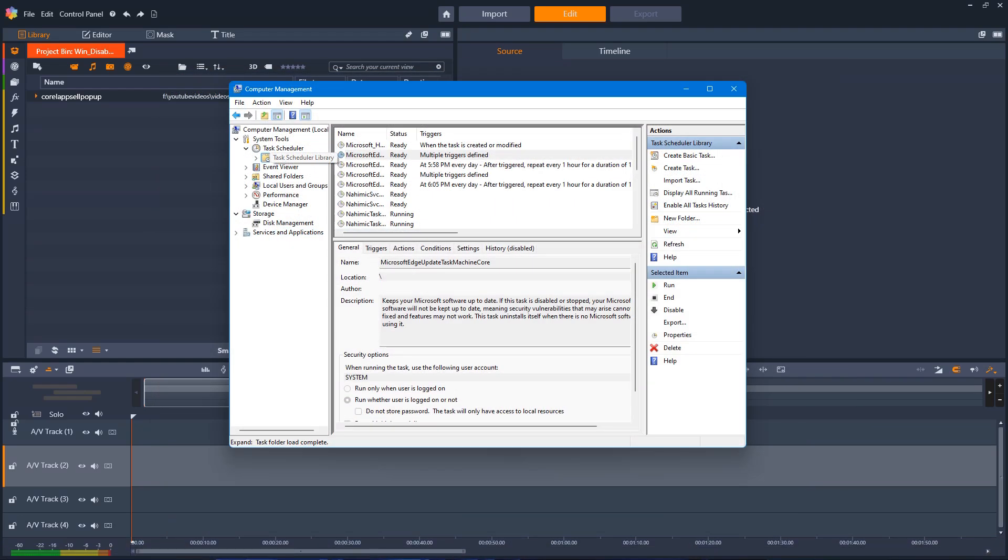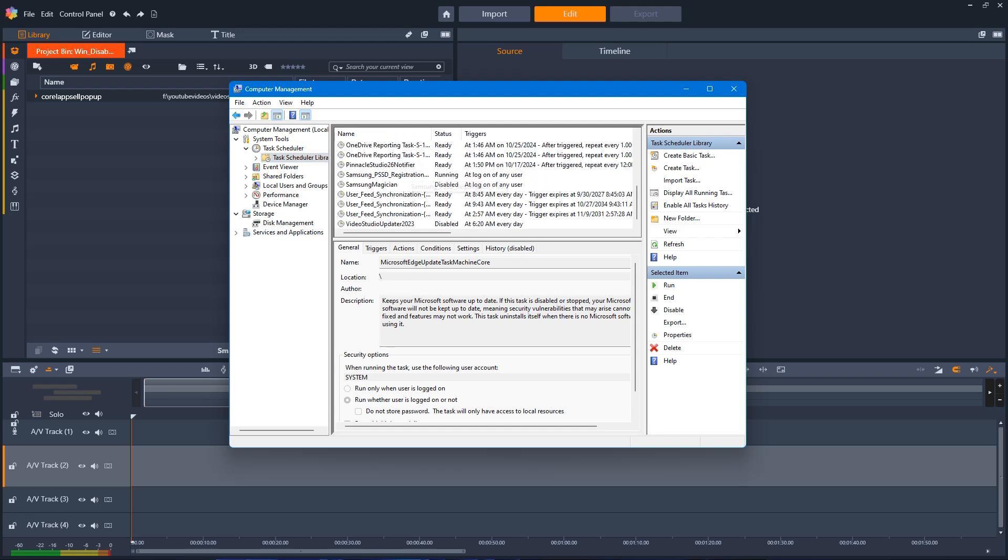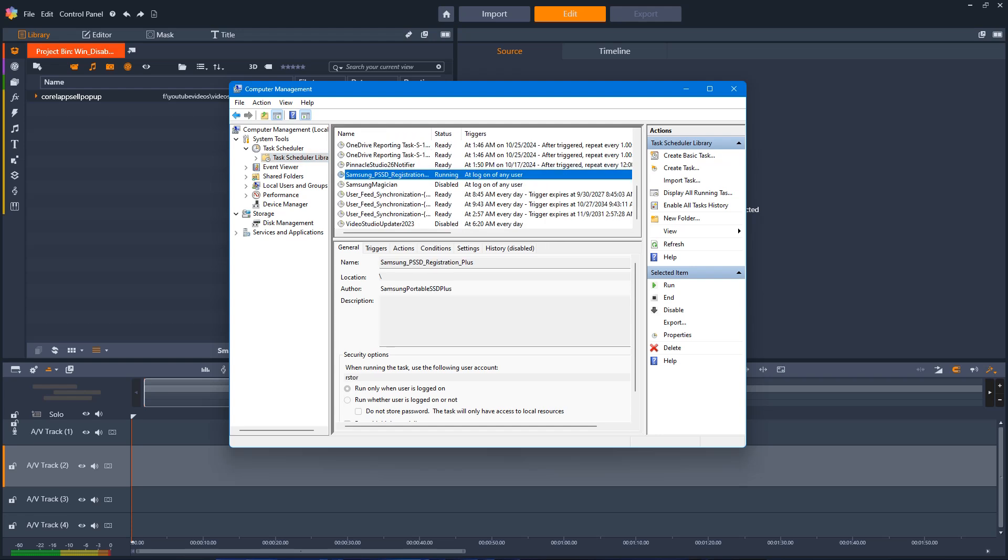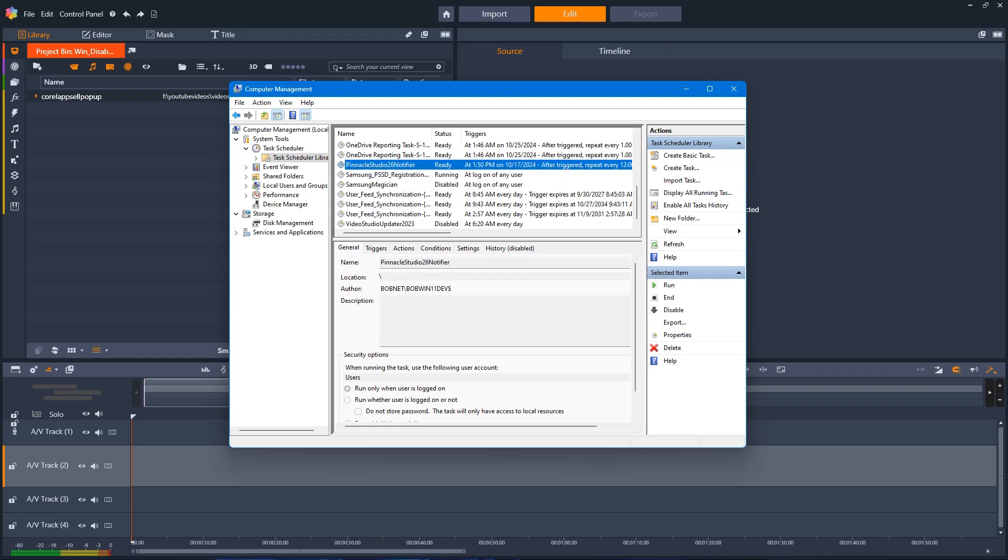So there you are. If you're baffled by unwanted programs starting randomly, just check your task schedule. Again, research any ones that you want to delete to make sure they're not vital for your system.